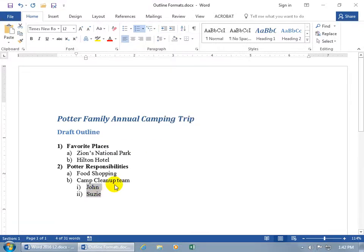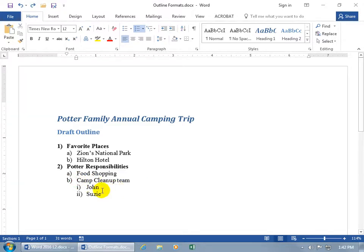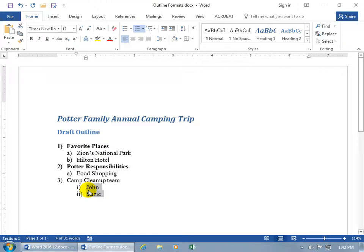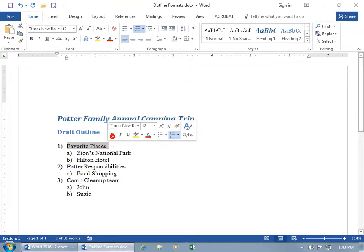Let's click off and say that Potter's responsibilities have changed — he's just responsible for food shopping. And the camp cleanup team is their own entity, so let's promote them or decrease the indent. Click at the beginning of the item to use the shortcut Shift+Tab. If you don't click at the beginning and do Shift+Tab, that's a mistake — Control+Z to undo. Click at the beginning, hold Shift, hit Tab, and there we go. Promote those names up to sub-points of the main point. The bold formatting on the main points can go away too — unbold those items. Now everything is uniform in format.